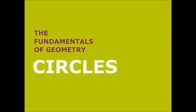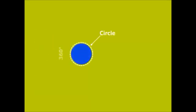The fundamentals of geometry: circles. This is a circle. A circle is made up of 360 degrees, and half of a circle is made up of 180 degrees. The radius is the distance from the center to the outside edge.